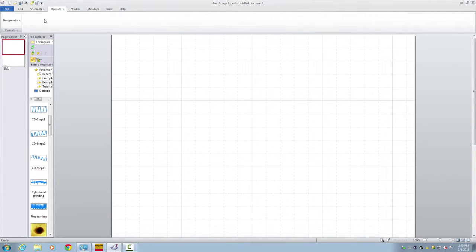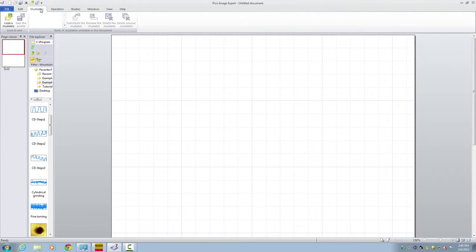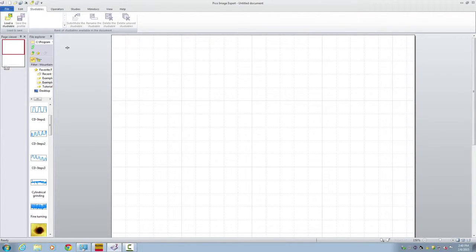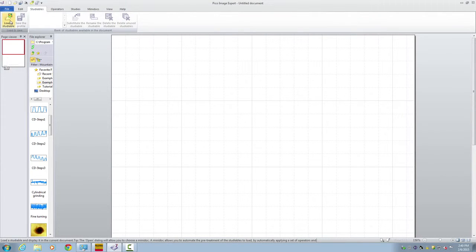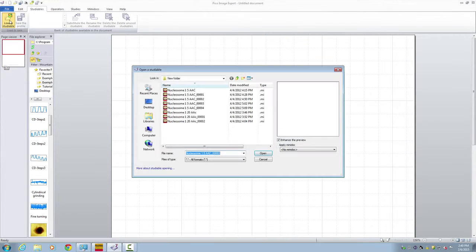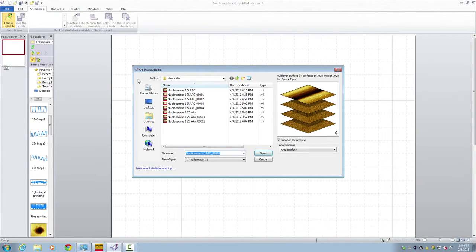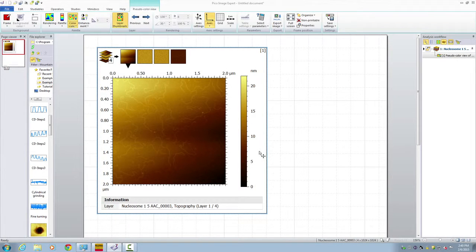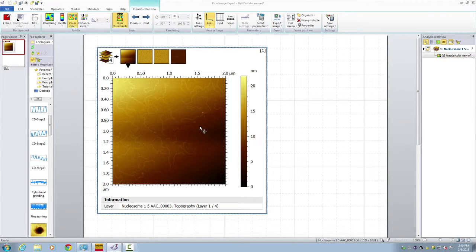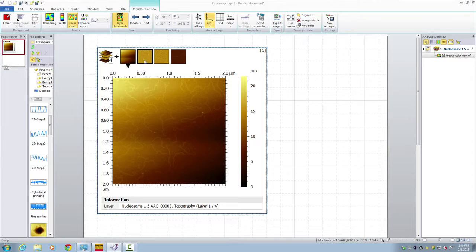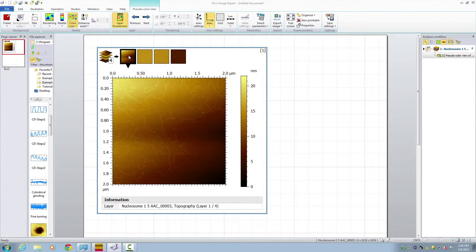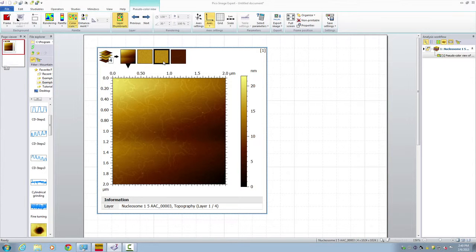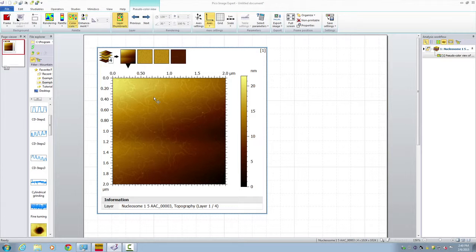In the headline we could choose the tag that says studyable. Here we use the name studyable to describe an AFM file. Let's load a studyable. Now this studyable file has four pages. The first page is topography and second and third are amplitude and phase. We're going to only introduce the processing of topography.